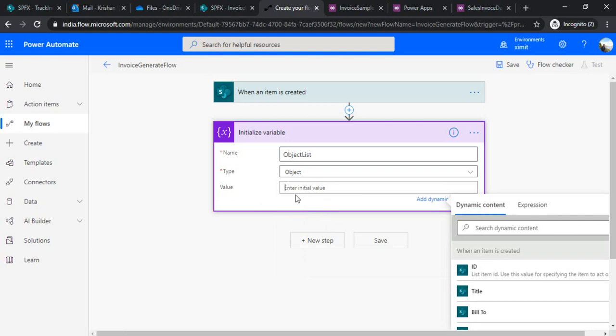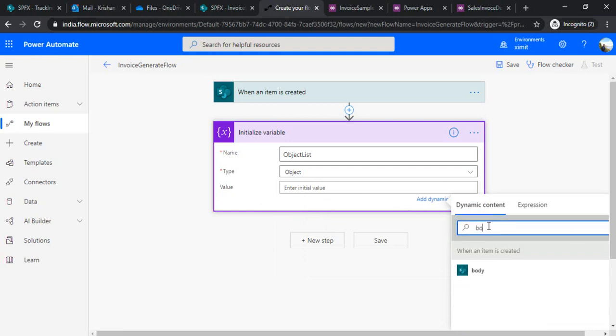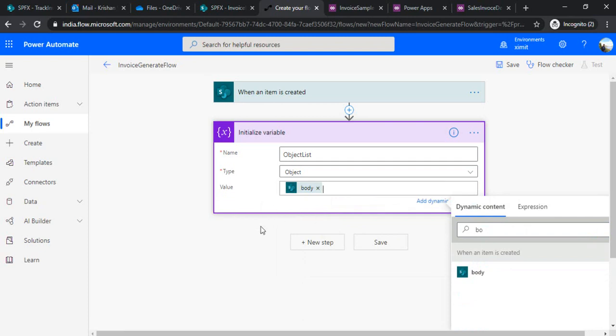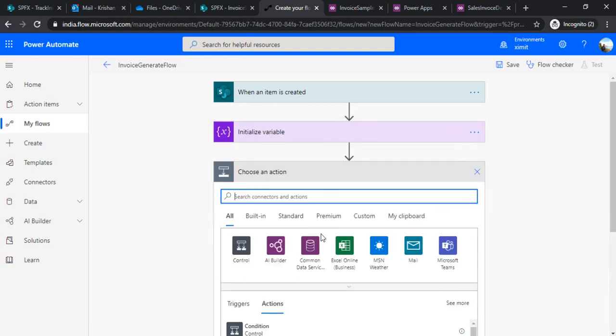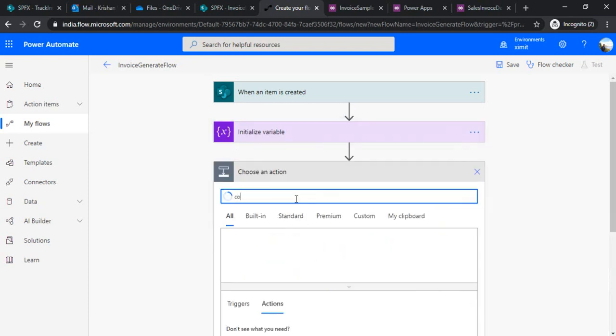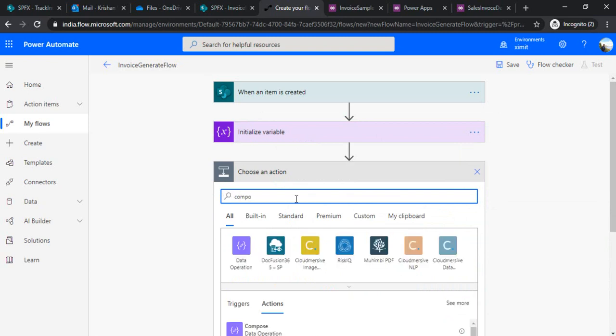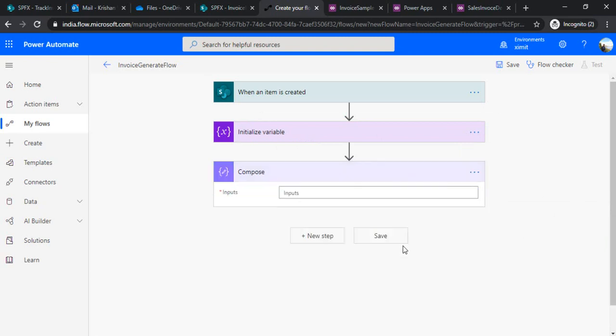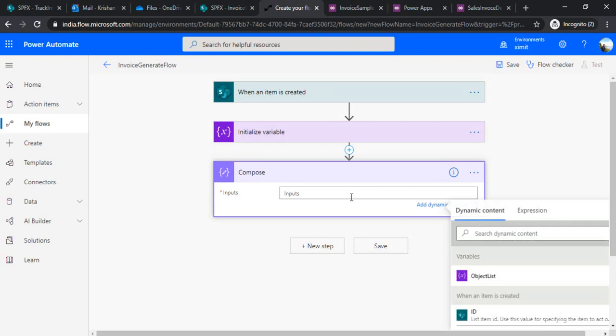Under the value I would be choosing value as body so that I can extract all the details from this body field. In the next step I'll be composing using compose function, I'll be composing the HTML so that I can pass on the HTML to create one HTML file which in turn we are going to convert into PDF.